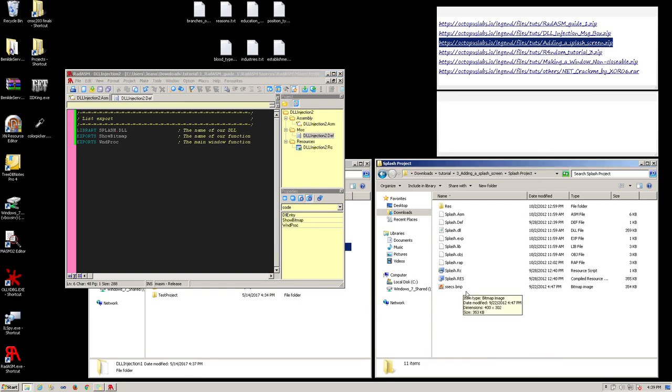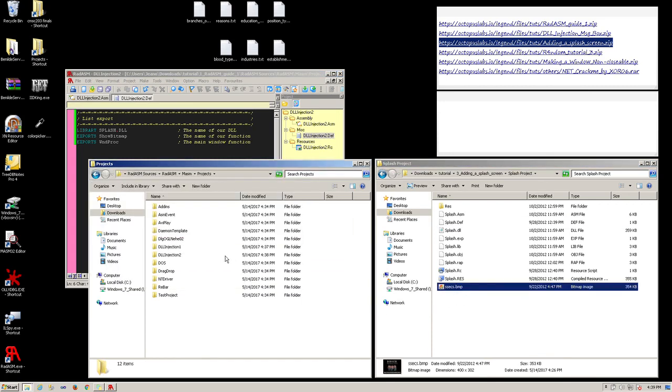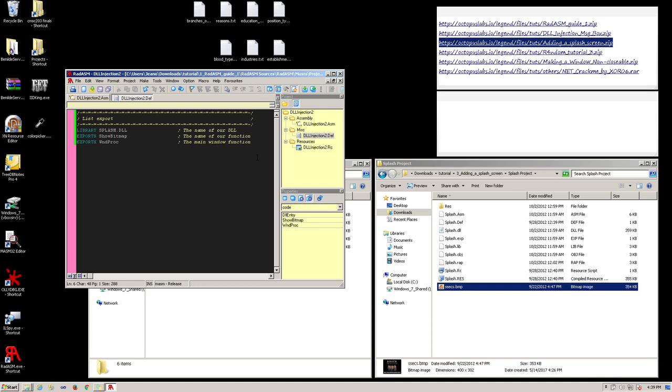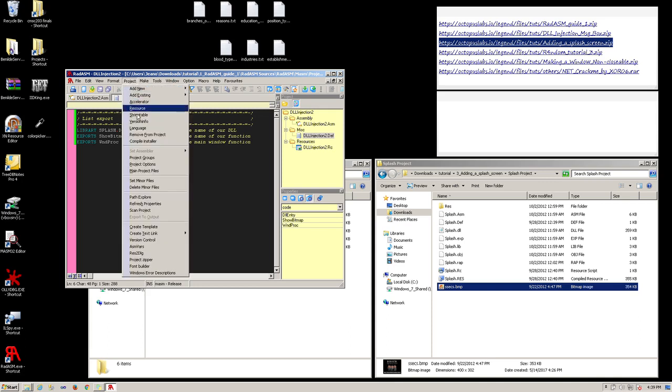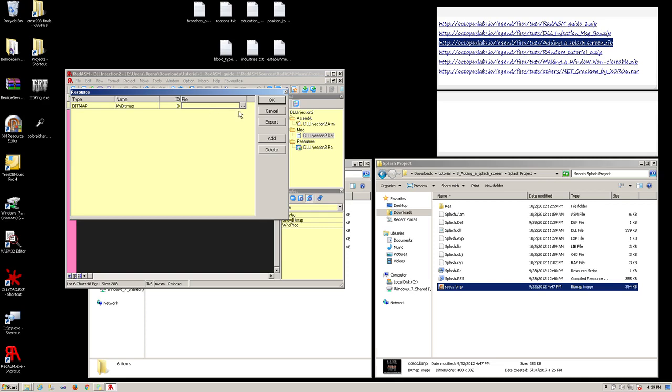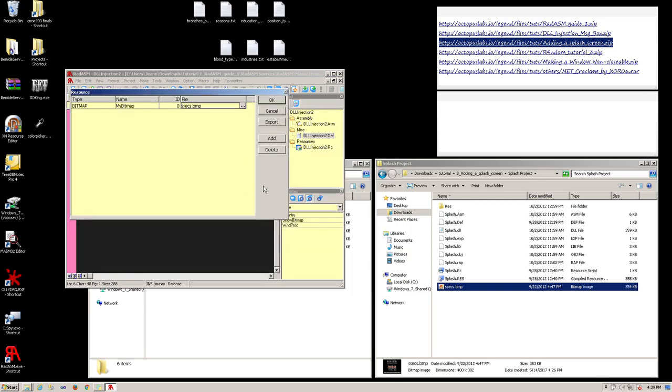Also, we need to copy the bitmap image over to our root folder of the project. To add this image, go to project then resource. Click on the add button. Select bitmap in the type column. For the name column, type in my bitmap. Click on the cell in the file. Click on the list button. Then select our bitmap image. Click on OK.